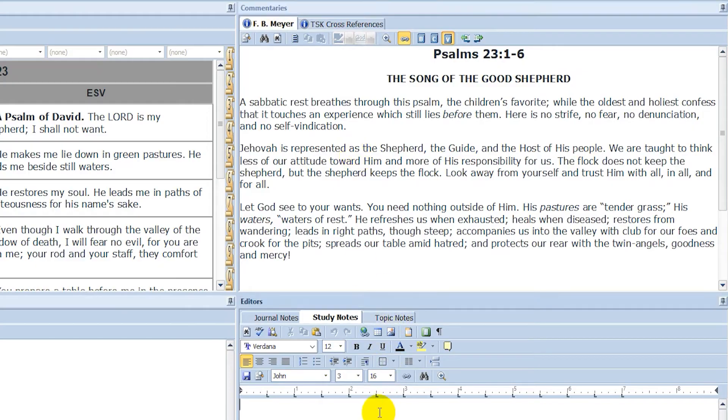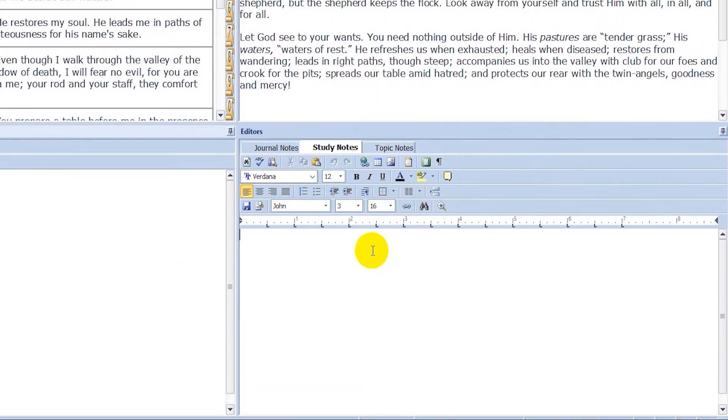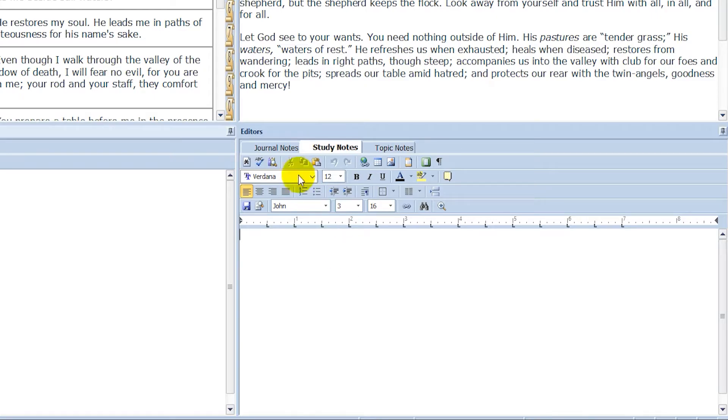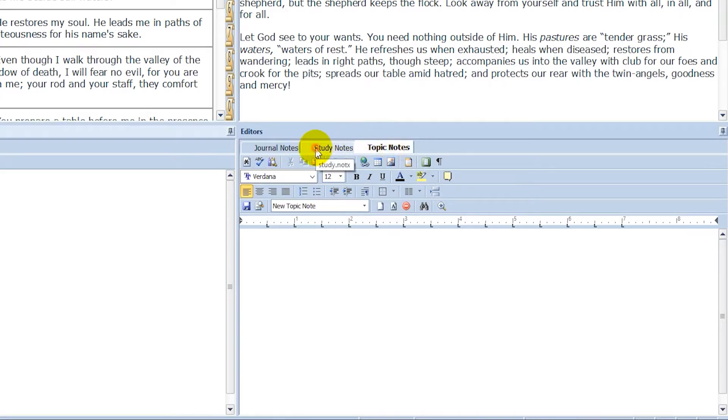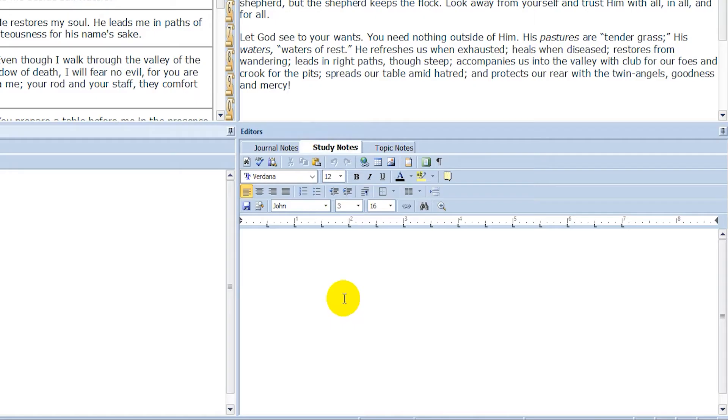And then on the lower right, you can see study notes. So this can be used for Bible study as well. You can write some notes here for various chapters and verses. And then there's also journal notes and topic notes. You can do a bunch of different notes there.